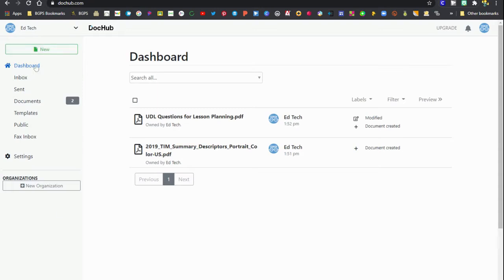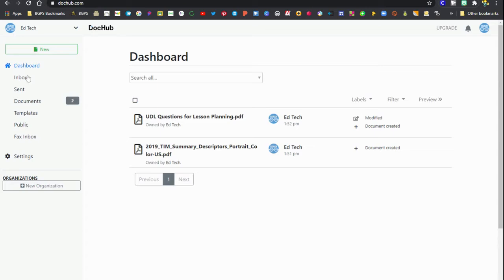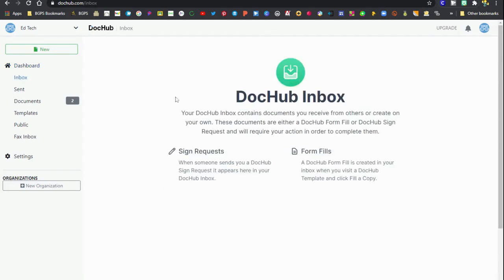Right here in the dashboard you can already see I've got access to two documents that I have used in DocHub. You can see that right away when you log into DocHub. Then over on the left menu you have some other options.